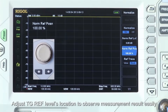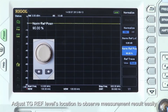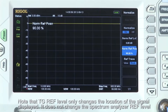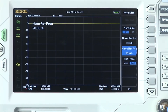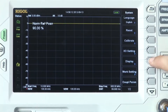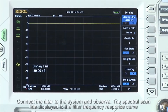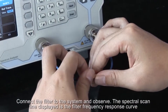Adjust the tracking generator reference level location to observe the measurement and results easily. Note: the tracking generator reference level only changes the location of the signal displayed — it does not change the spectrum analyzer reference level. To observe easily, we can set the activity function area to a suitable location. Connect the filter to the system and observe. The spectral scan line displayed is the filter frequency response curve.